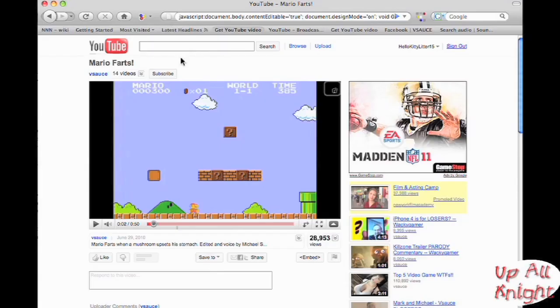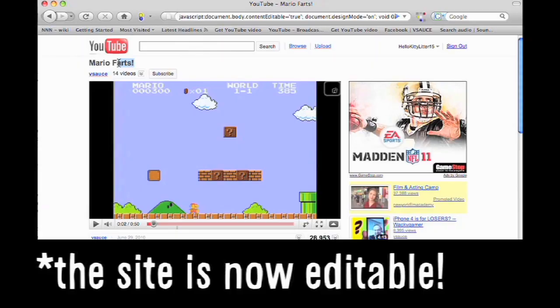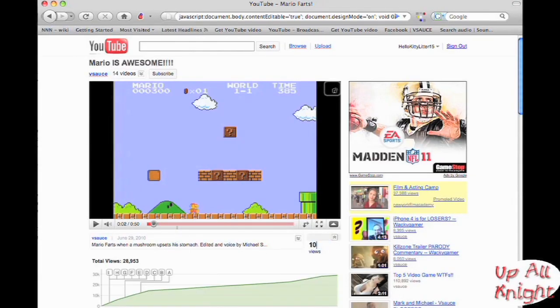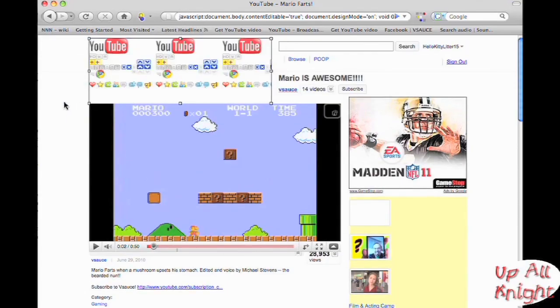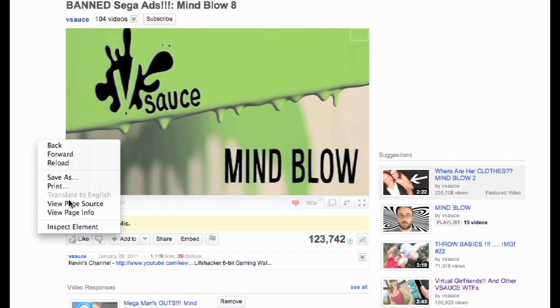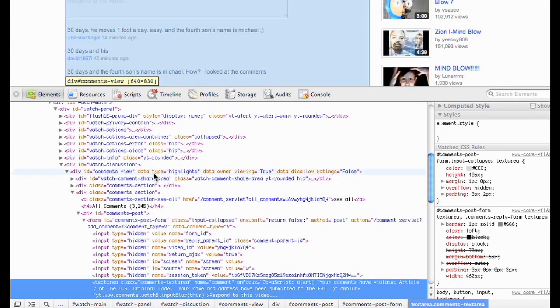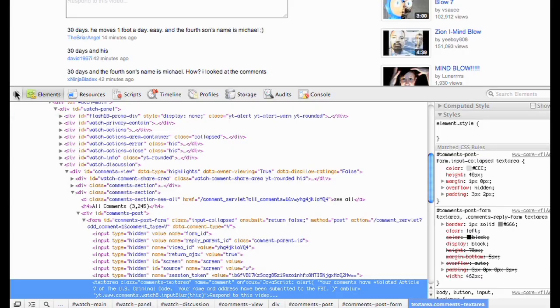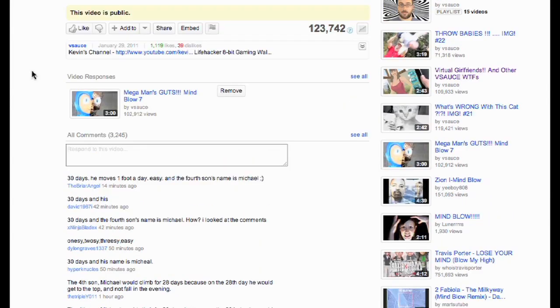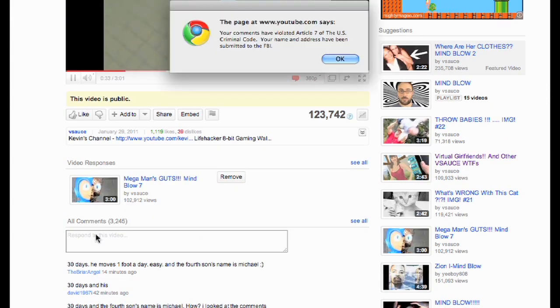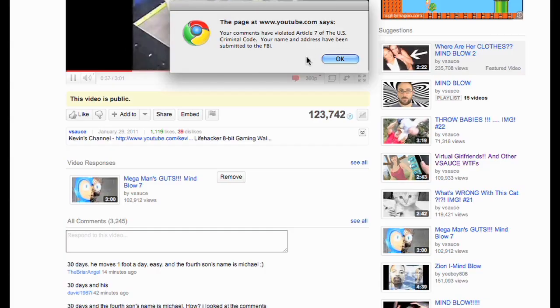A few episodes ago, we showed you some JavaScript that lets you edit a website. But with Google Chrome, you can take it one step further. The explanation for this is kind of long, but basically what I can do is, on my machine, booby trap a YouTube page so that when someone tries to leave a comment, YouTube tells them that their past comments have violated US criminal code and their name has been submitted to the FBI. Pretty sweet.